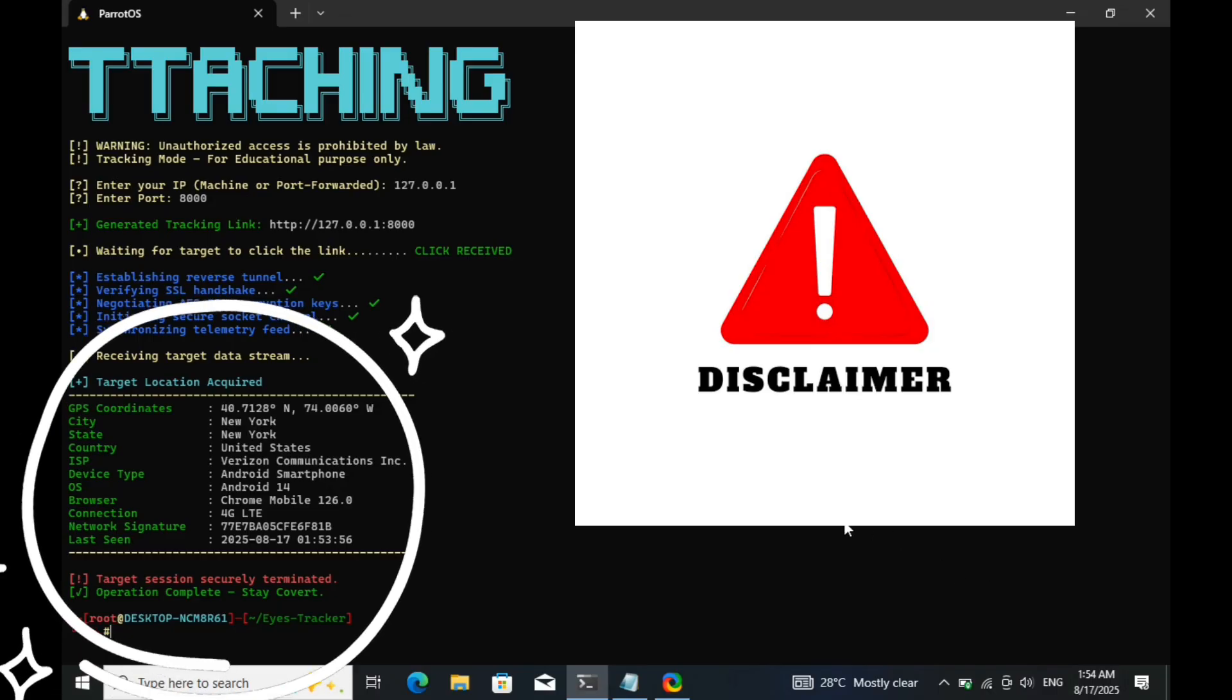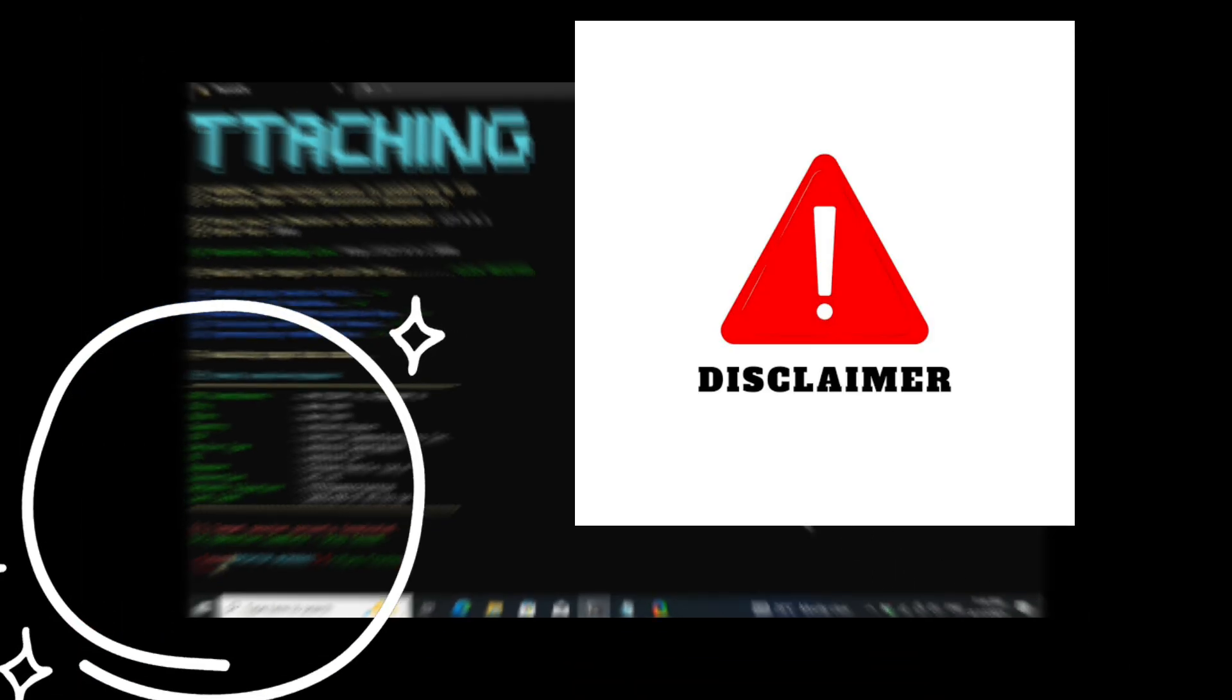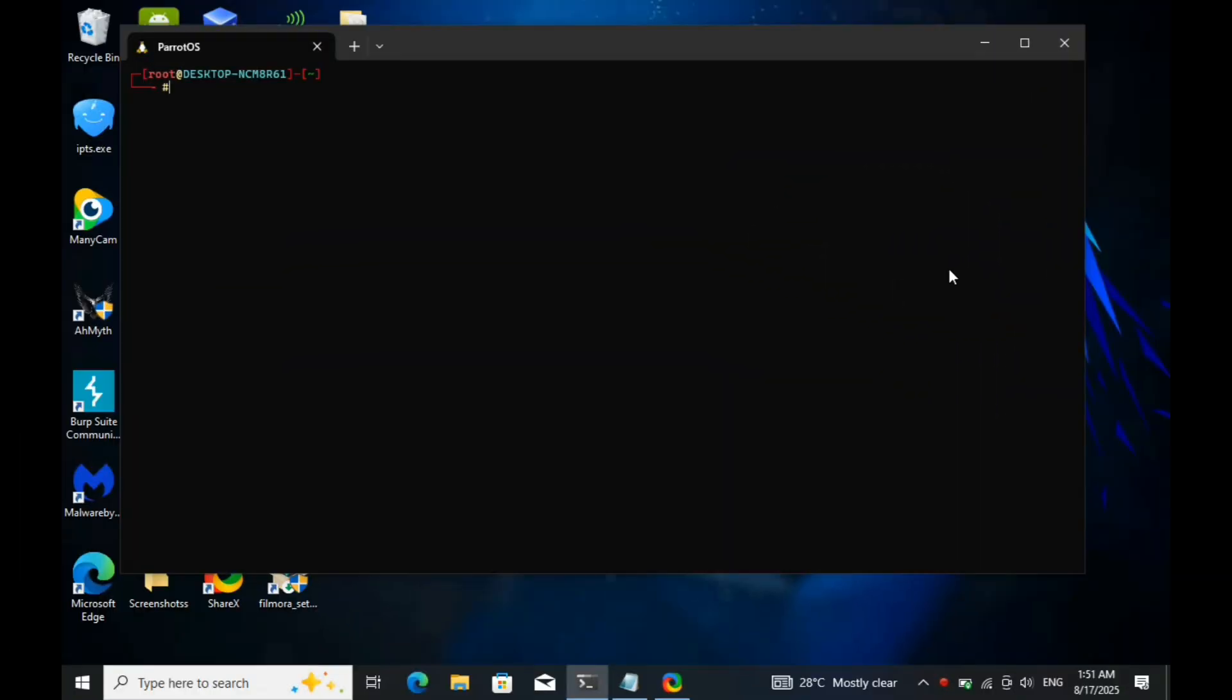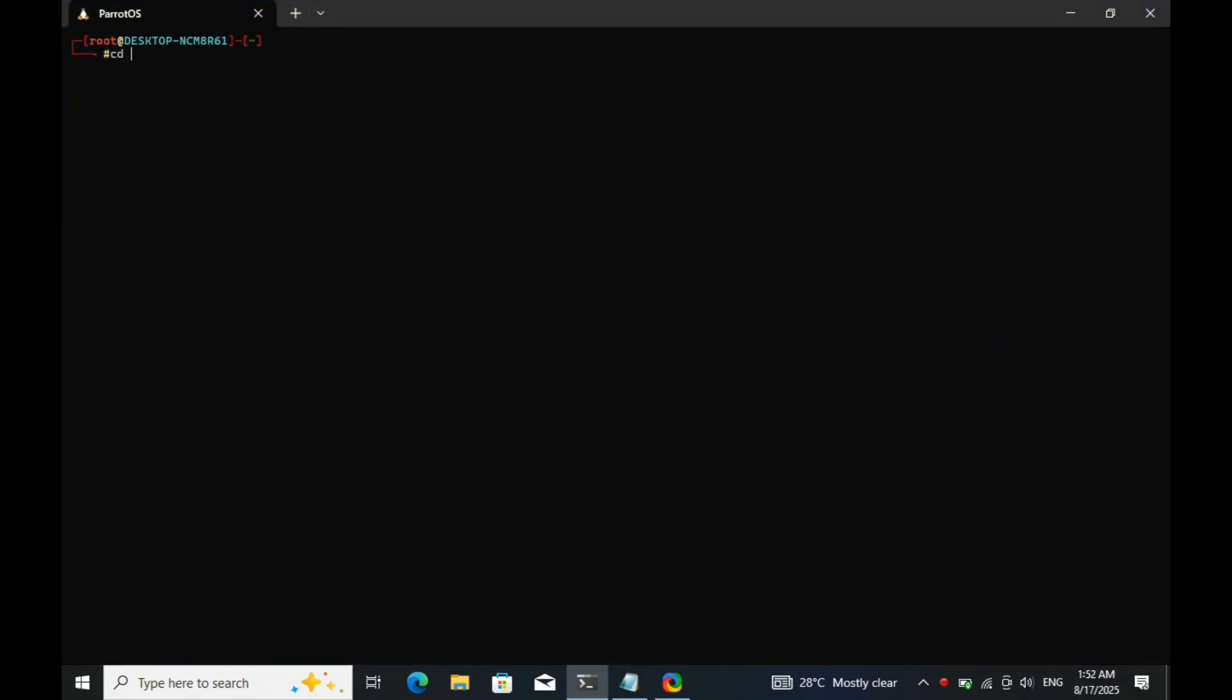Now, let's get started. In this terminal, we're going to use a tool called Eyes Tracker, developed by OSINT investigators and cybersecurity experts for research and investigation. Let's run the tool and see how it works.